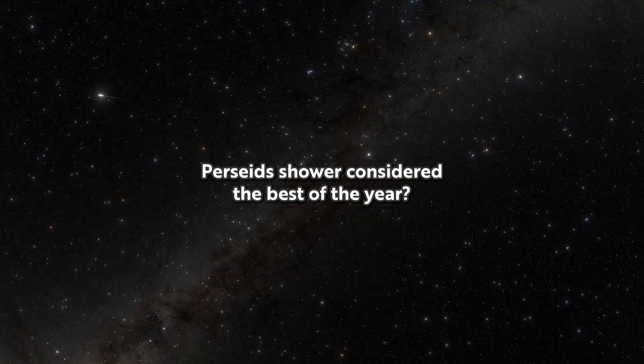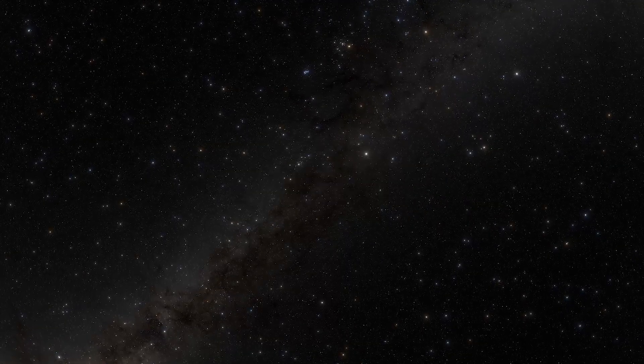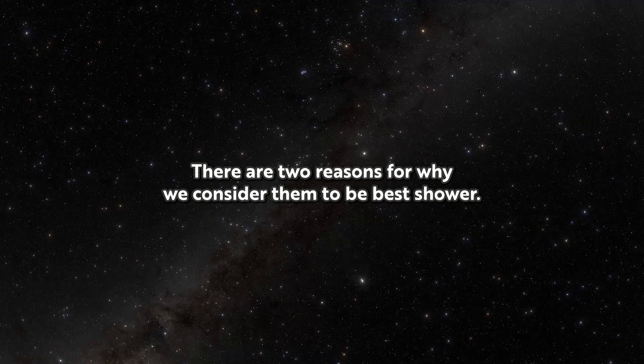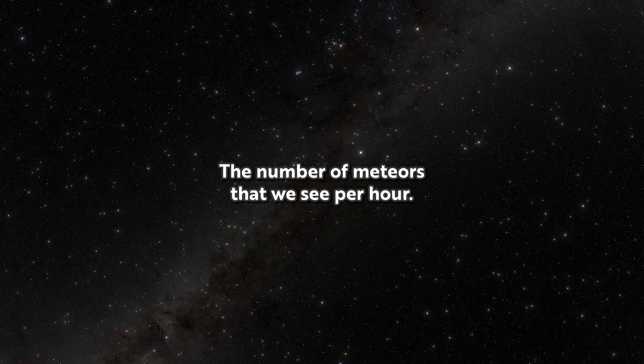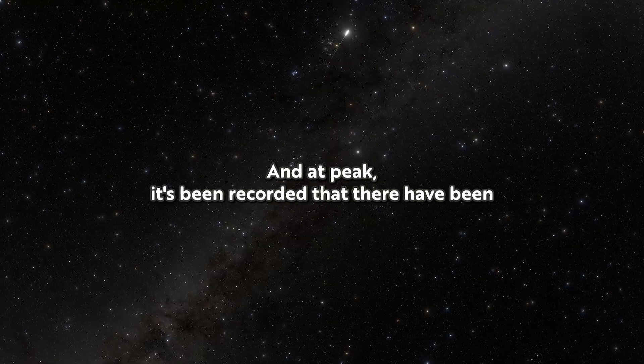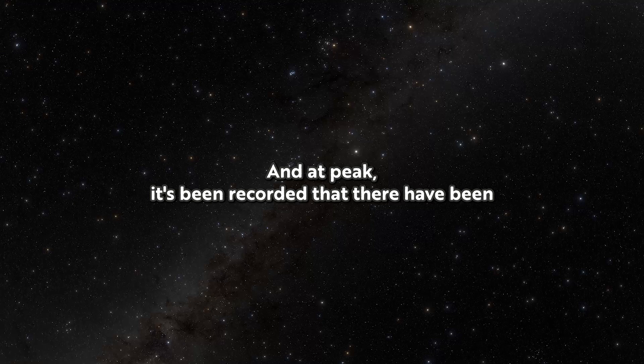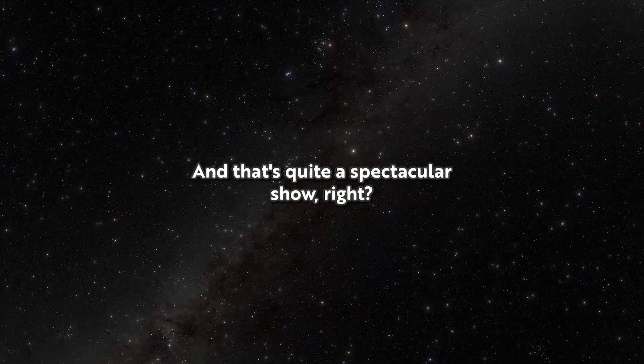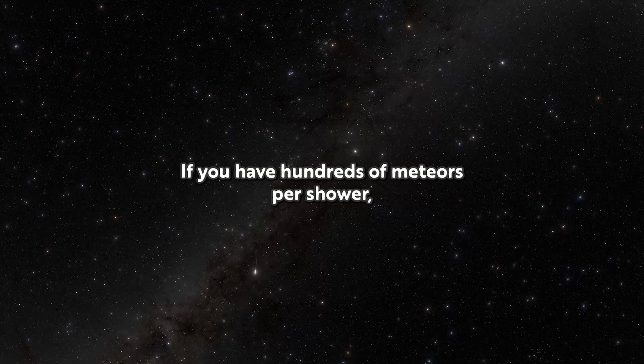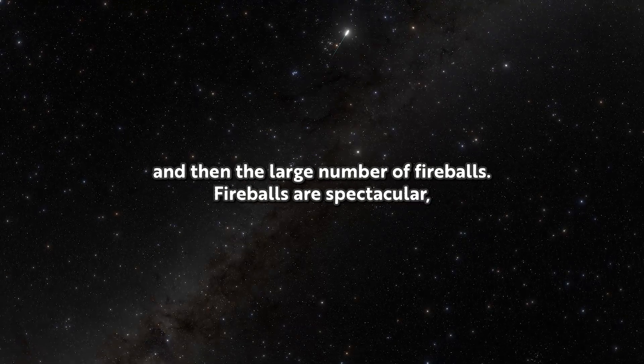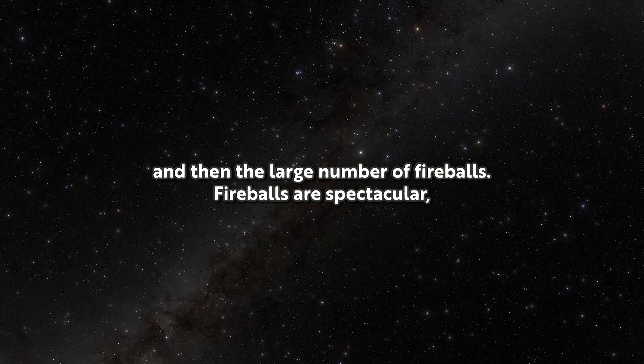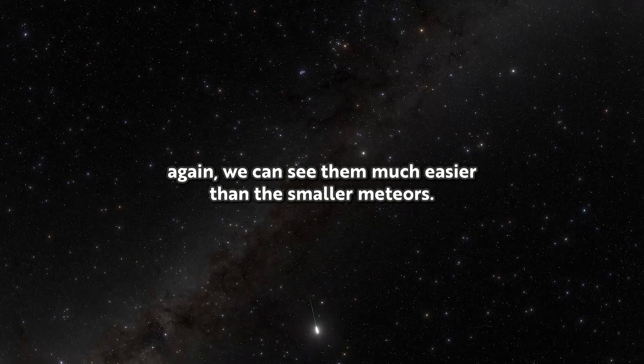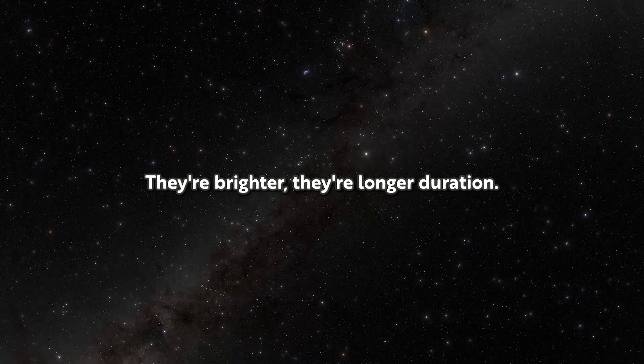So why is the Perseid shower considered the best of the year? There are two reasons. The number of meteors that we see per hour, and at peak, it's been recorded that there have been hundreds of meteors per hour. That's quite a spectacular show. If you have hundreds of meteors per shower, you're getting multiple meteors per minute. And then the large number of fireballs. Fireballs are spectacular. We can see them much easier than smaller meteors. They're brighter, they're longer duration.